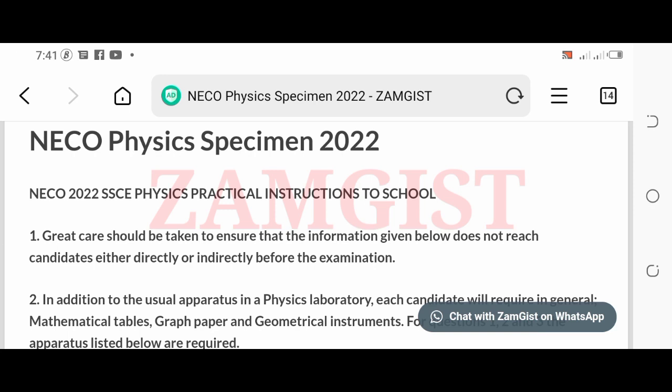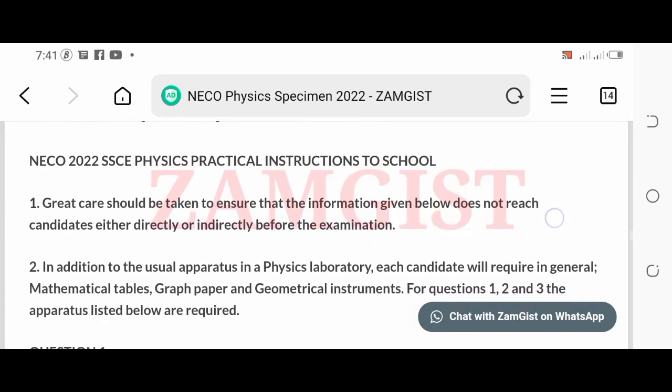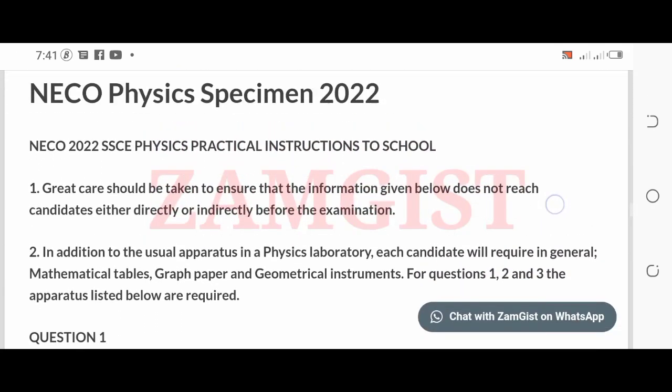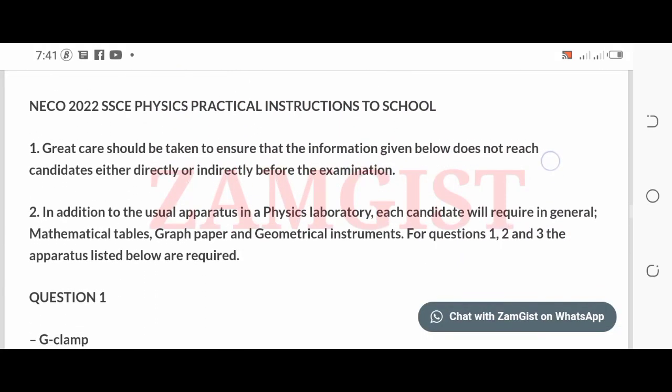The National Examinations Council (NECO) has released the official Physics Practical Specimen for the 2022 examination. You can follow the link in the description below this video to view and download the specimens.